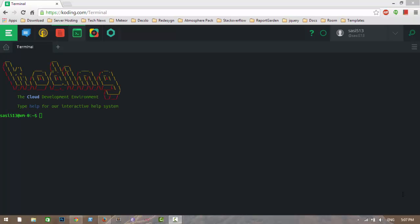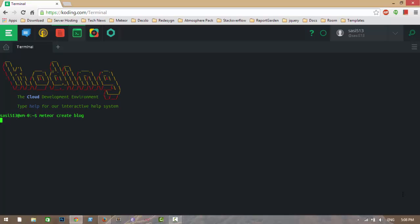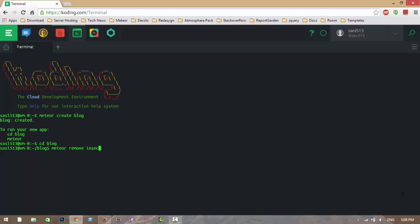Hi guys, in this video I will show you about routing in Meteor.js by creating a sample blog. Let me create a new application. I am changing to my application. The first thing we need to do is remove the insecure and auto-publish packages.